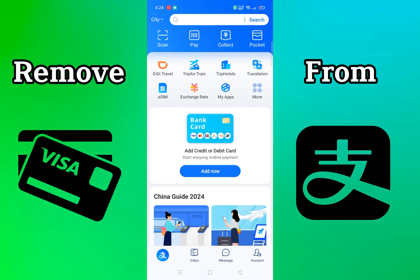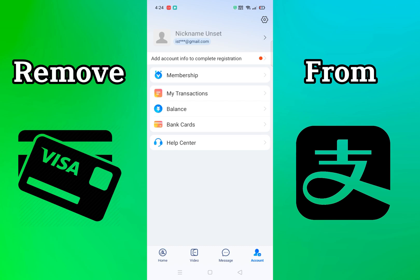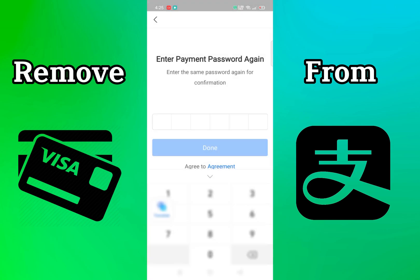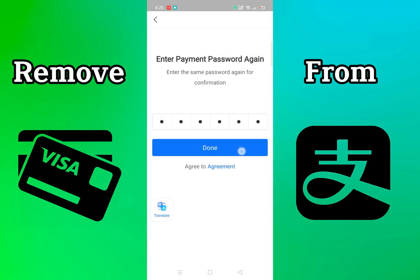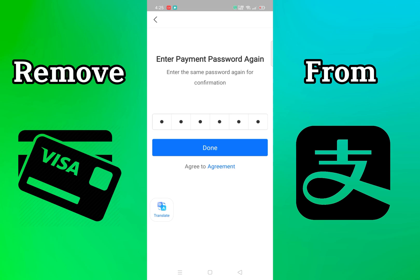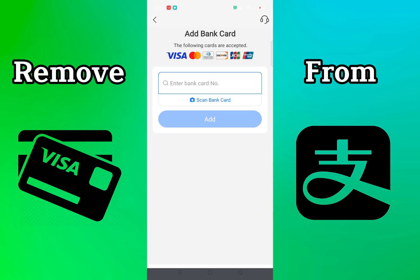At the bottom right corner you will find the Account option — click on it. Then here you can find Bank Cards, click on it. It may ask for a password that you have set for your account. Enter it and click on Done.